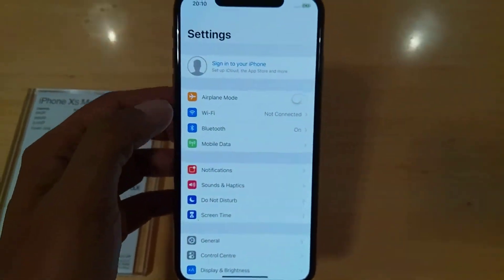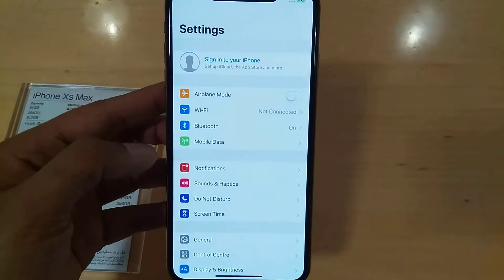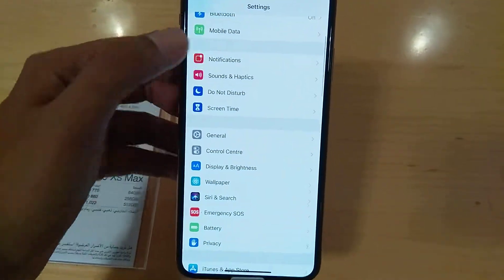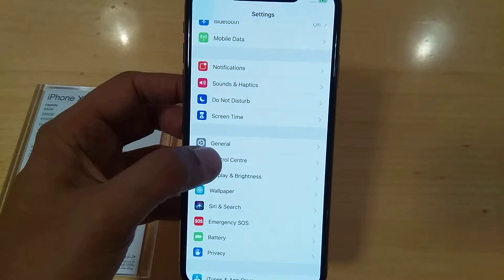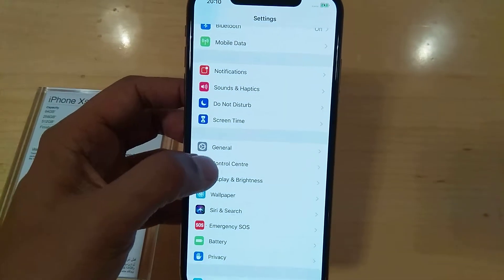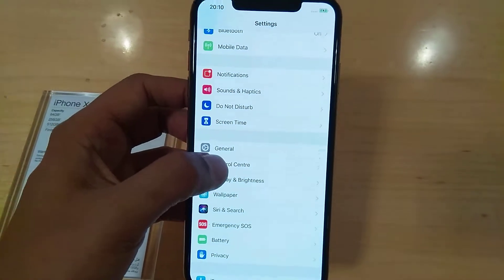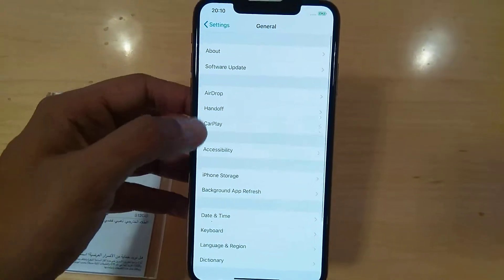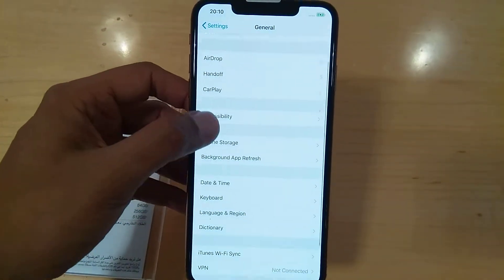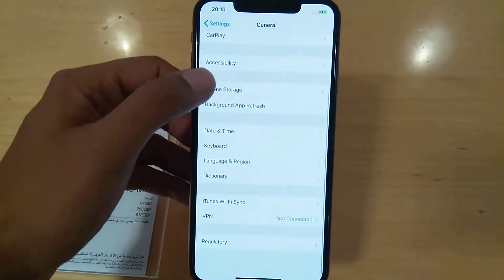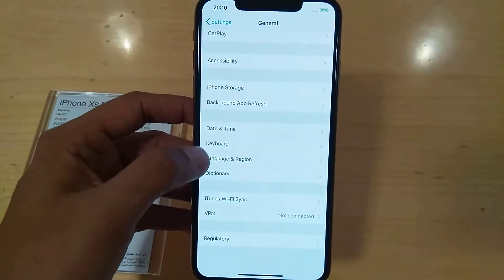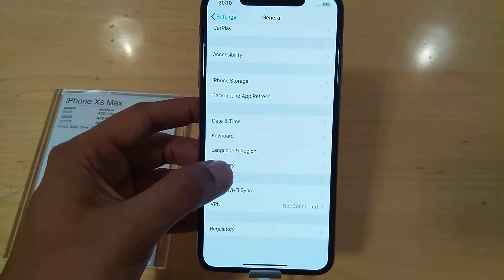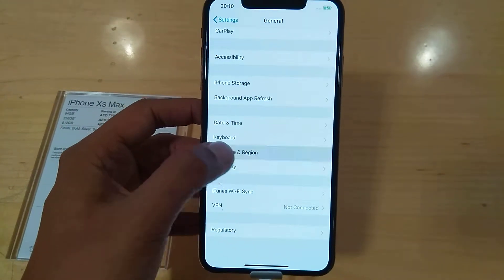When you come here, this settings page will open and then you have to scroll a little down. As you can see, there is the General option, so go into the General option. Then you have to scroll a little down.